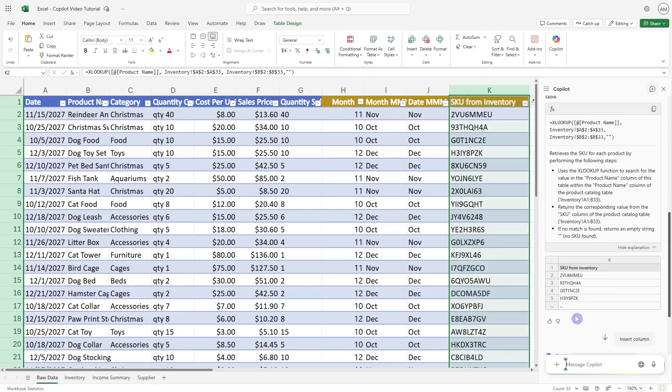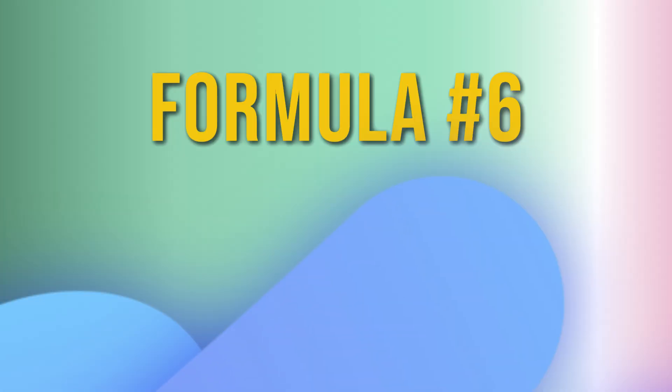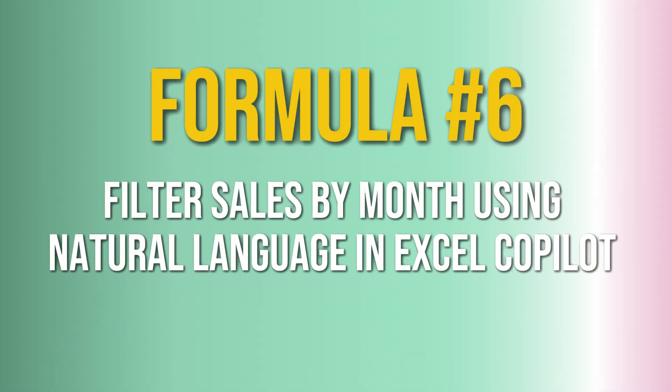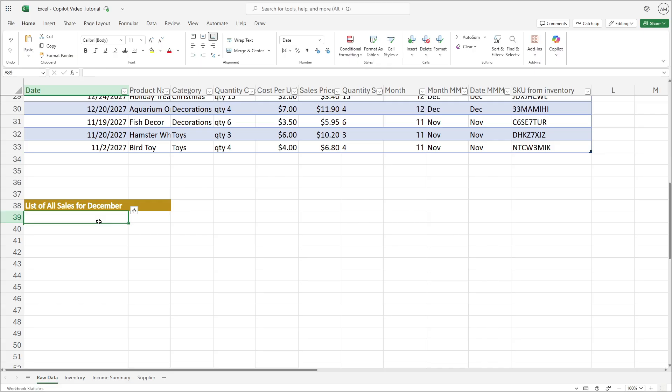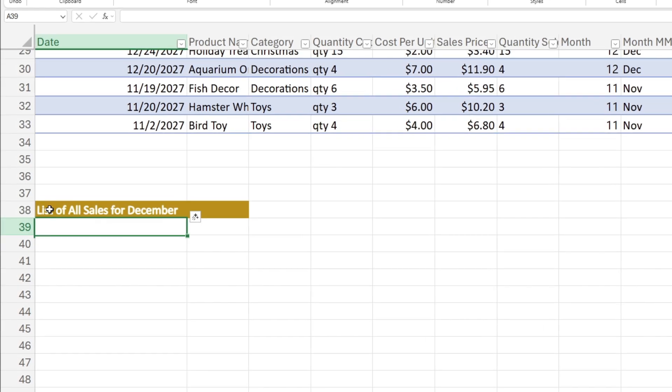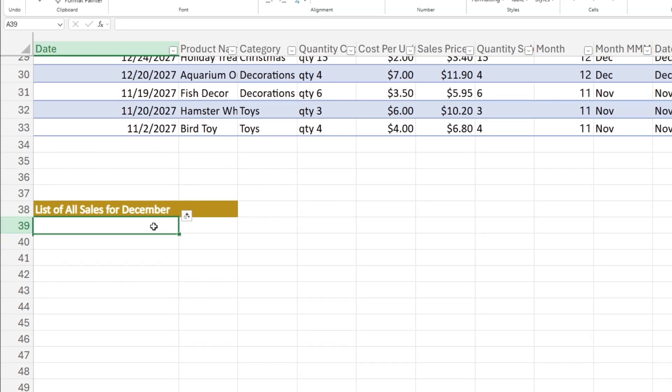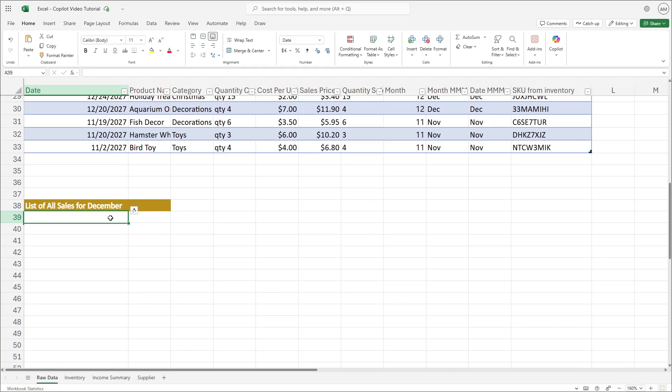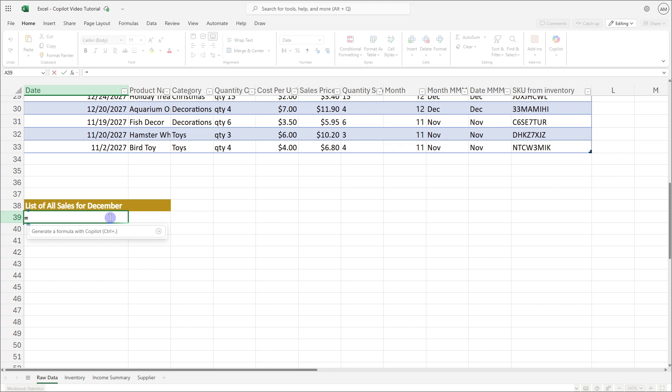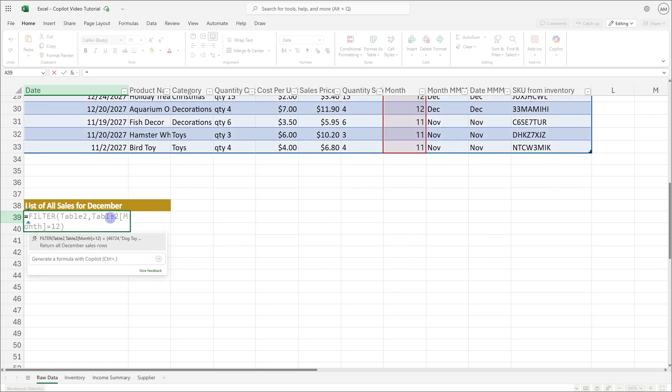The sixth formula is how we can use Copilot to generate a dynamic array formula to pull a filtered list of sales for the month of December. So if we type equals, then it's going to suggest a prompt here and it is going to pull a filtered formula where the month equals 12.